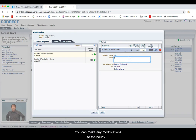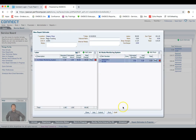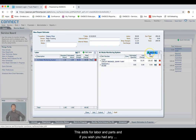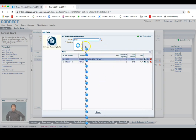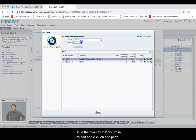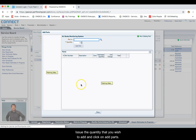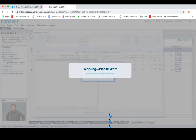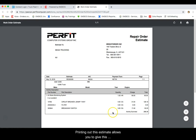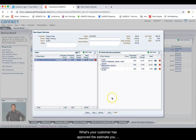You can make any modifications to the hourly charge and add any notes, and then simply add that labor. This adds the labor and parts. If you wish to add any additional parts, you can simply click on Add Parts, search for the part number, issue out the quantity that you wish to add, and click on Add Parts. Once you're satisfied with the information on the estimate, you can simply print out this estimate, which allows you to give it or email it to your customer for them to approve.